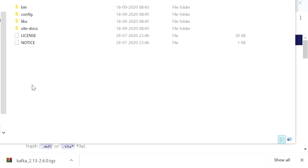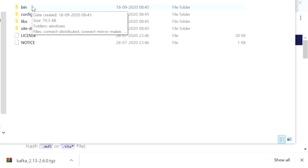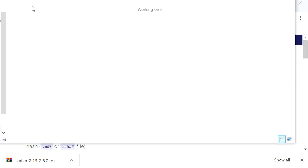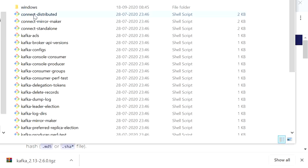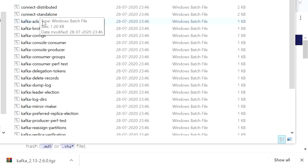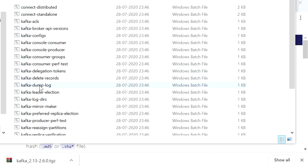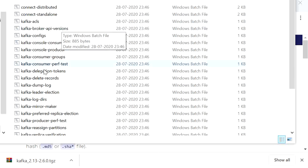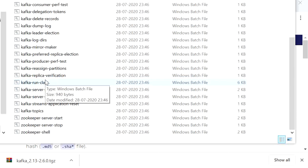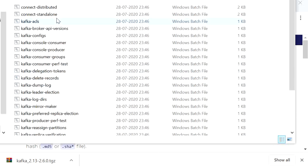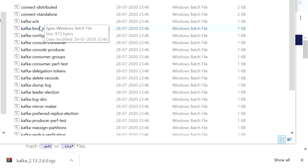Now I will open it and here we can see the bin folder. The bin folder contains all the shell files, and for Windows it contains all .bat (batch) files — these will be used for Windows when we run ZooKeeper and start the Kafka server.